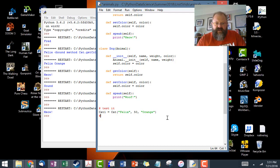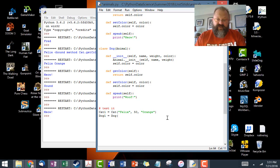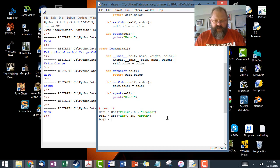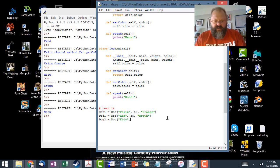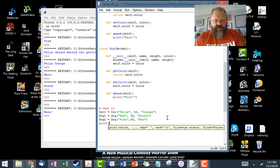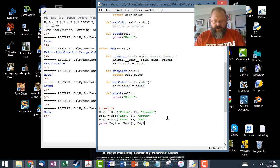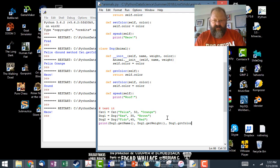So now I can say dog1 and make it equal to a dog object. I'll make the dog's name Rex, and Rex will be 35 pounds and brown. Then I can say dog2 and assign that a dog object, making this dog's name Fido. Then I'll print dog1 dot get_name, dog1 dot get_weight, and dog1 dot get_color.